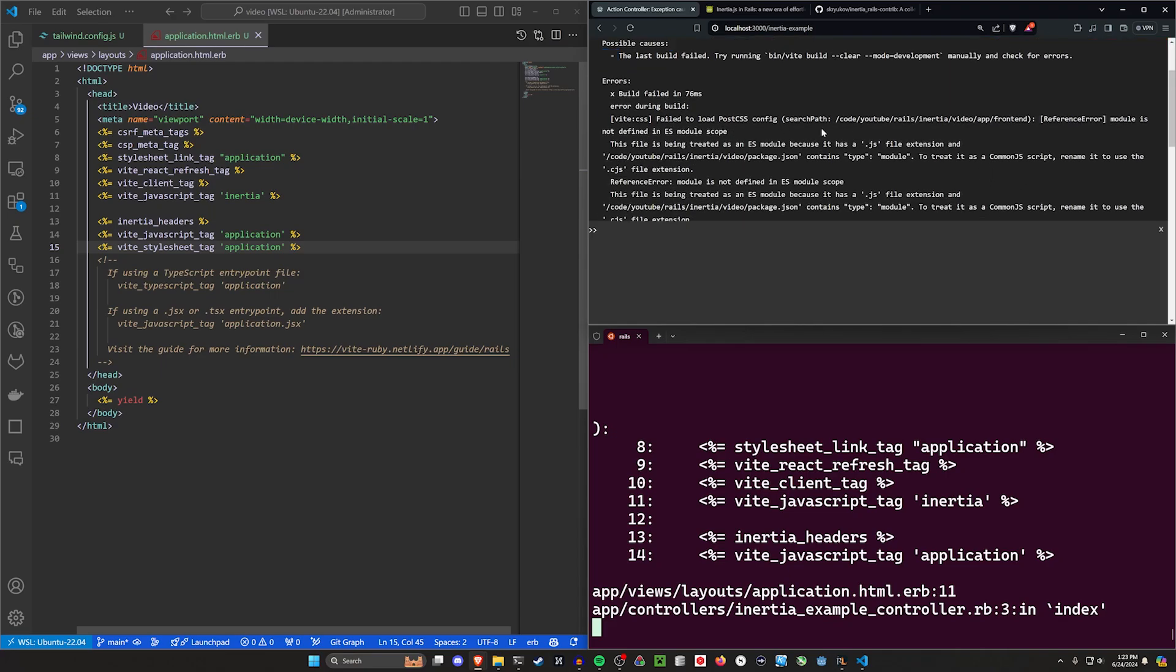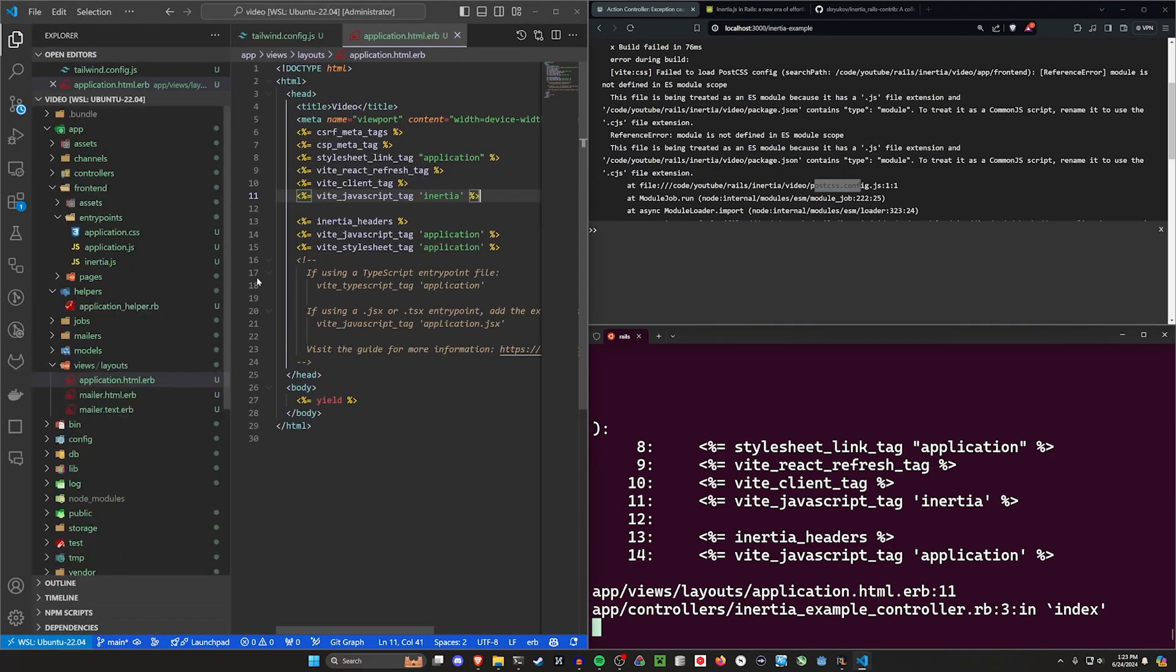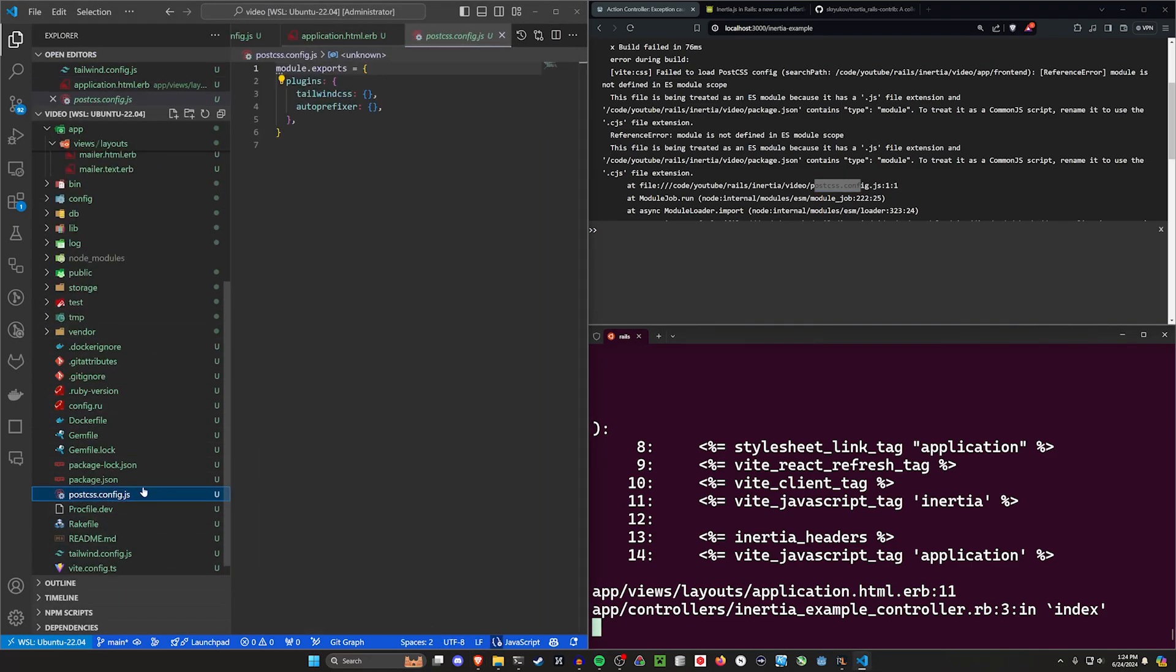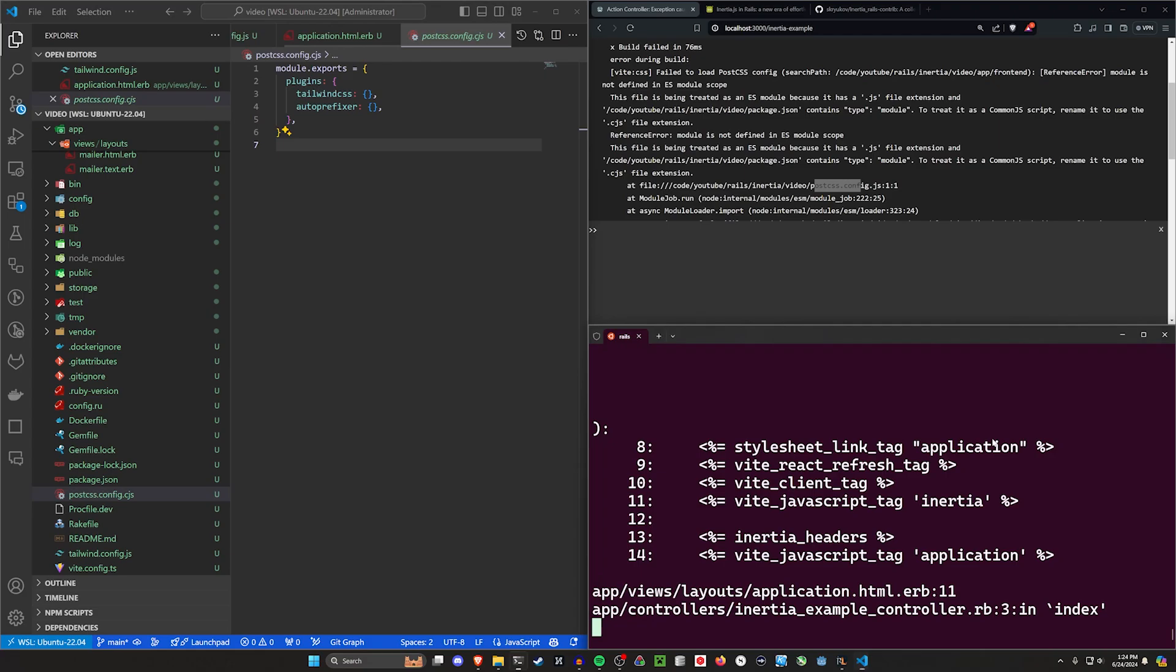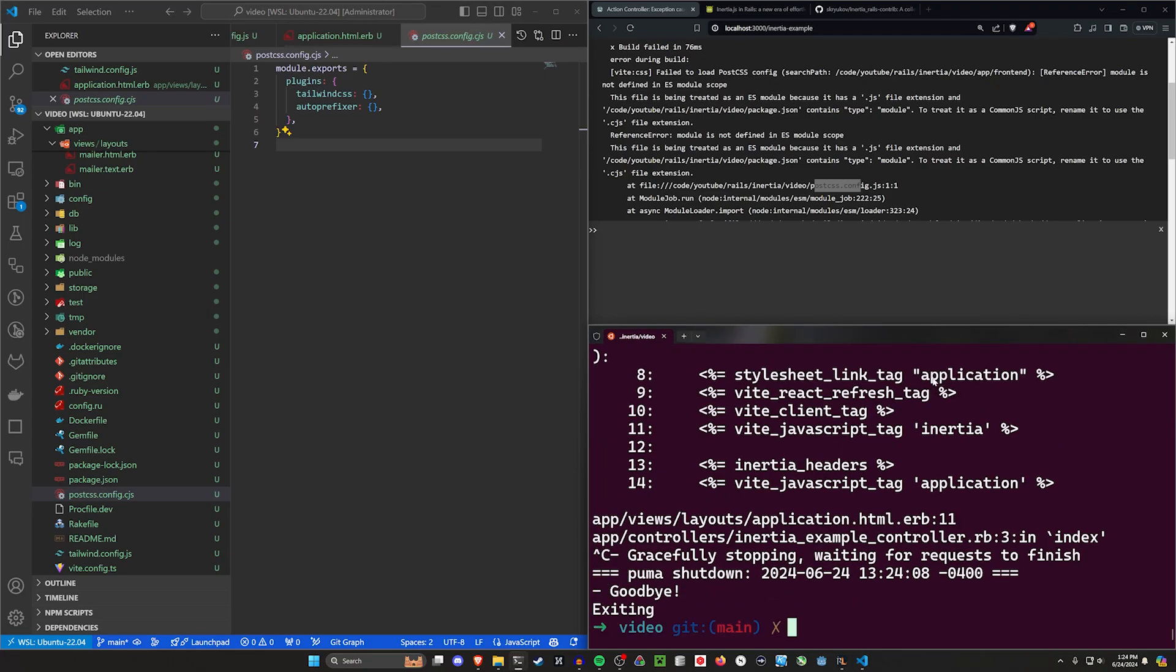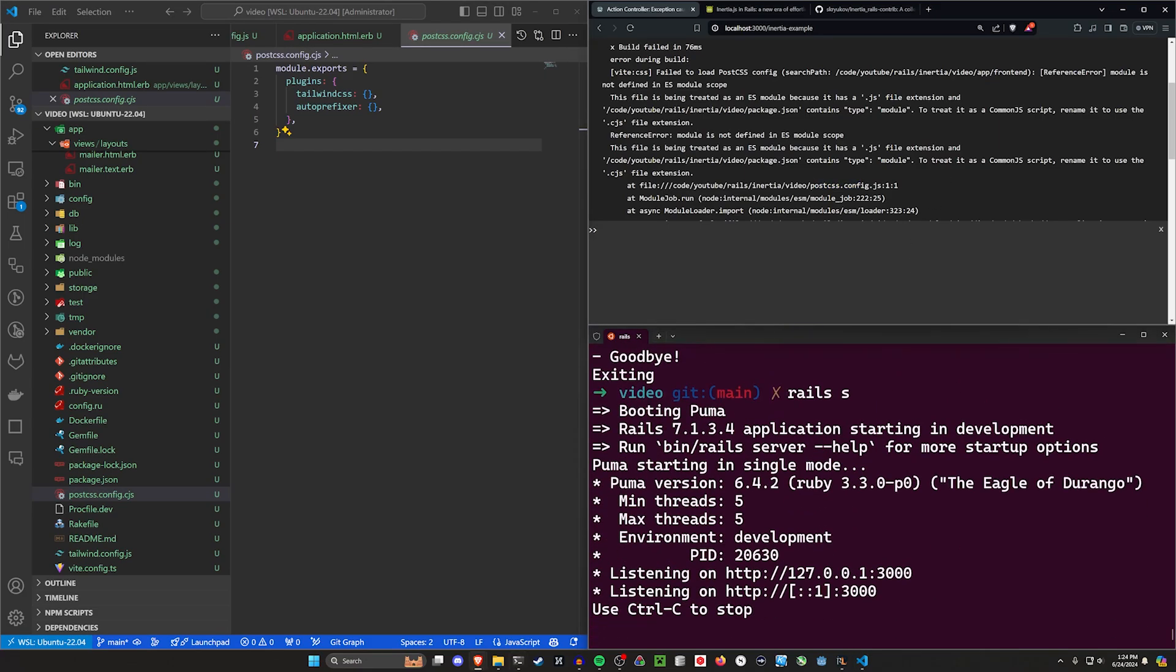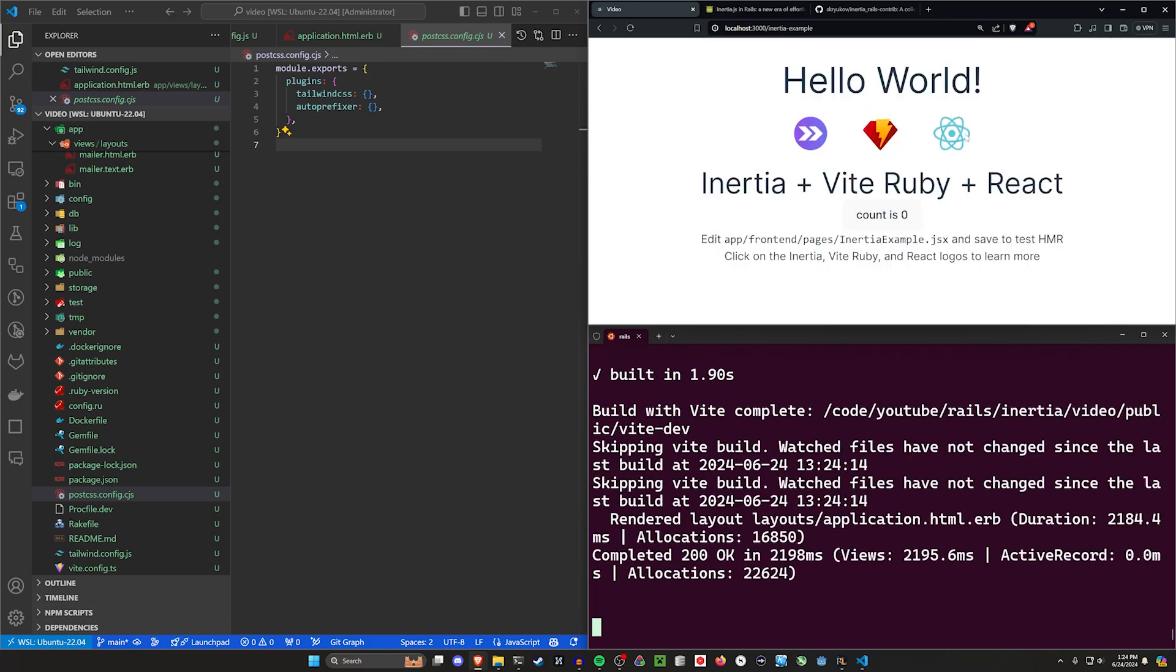You can see that it's running into an issue with the .js extension for the PostCSS config. So if we come over here and scroll down, we should find a postcss.config.js. What you're going to do is just change this to .cjs. There's probably a better way to fix this, but this is just the easiest way that I found. And we're going to run another rails s, come over here, and refresh.